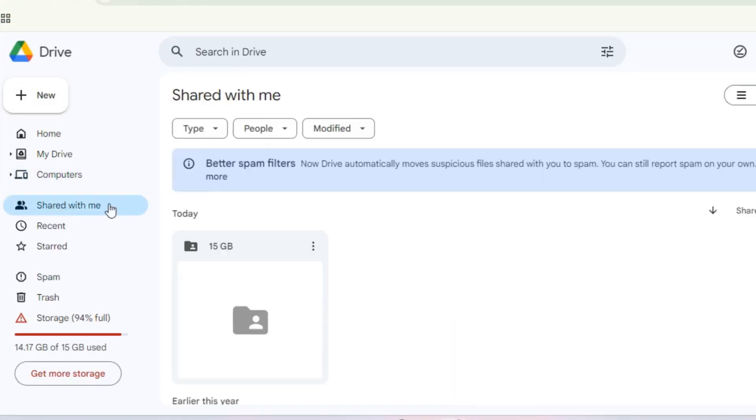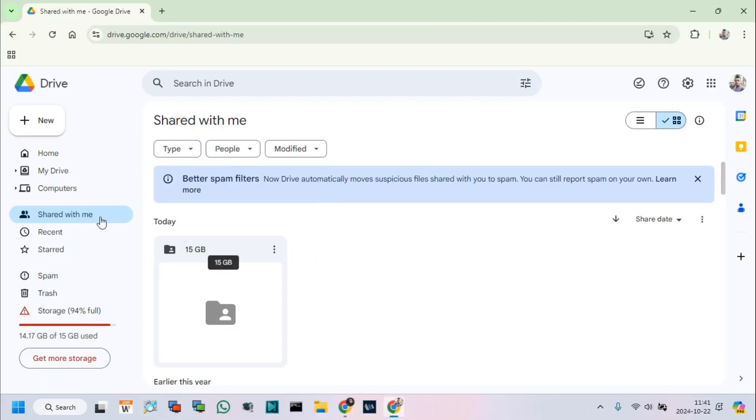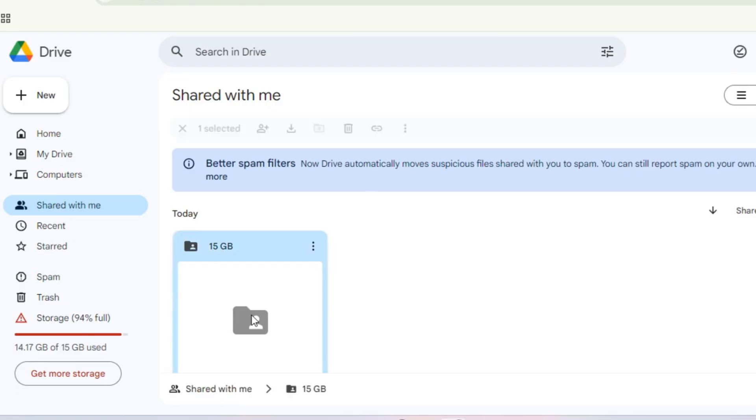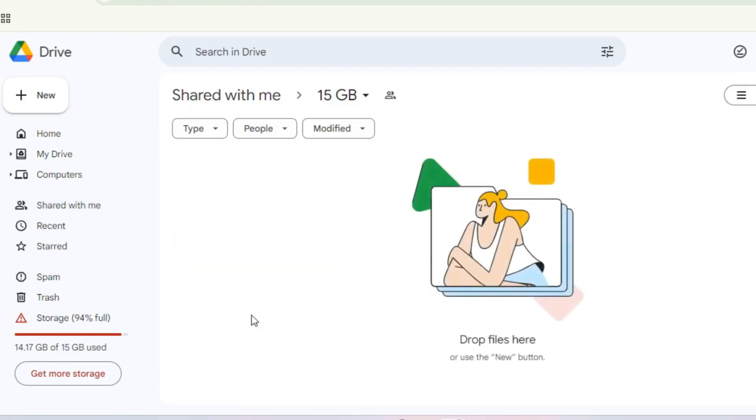Click Shared with me and we can see a shared folder which name is 15 gigabytes. Click into the folder and upload file from my computer.